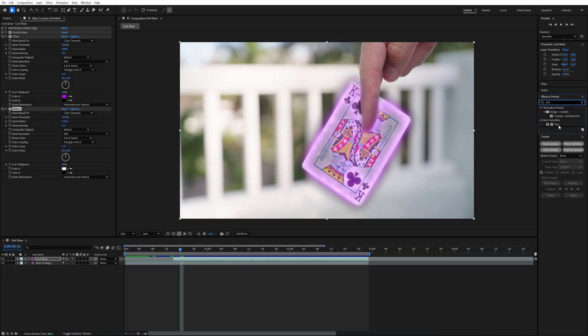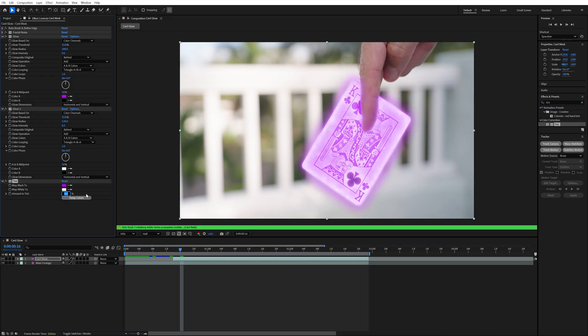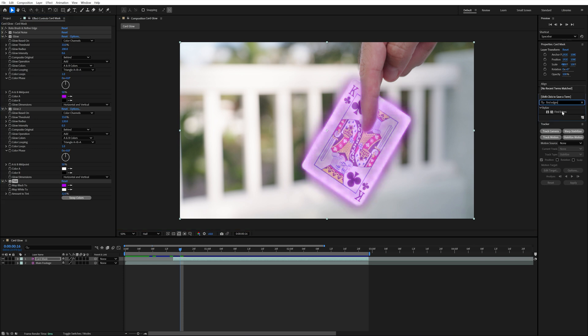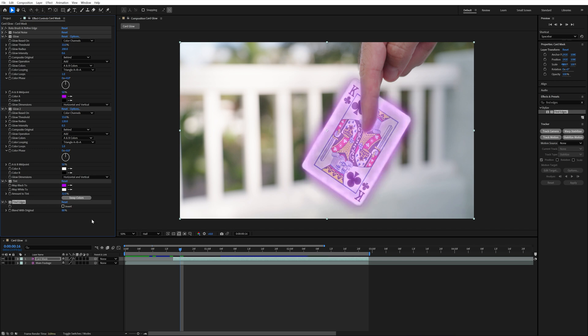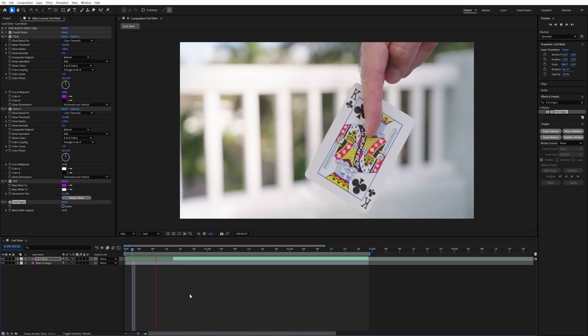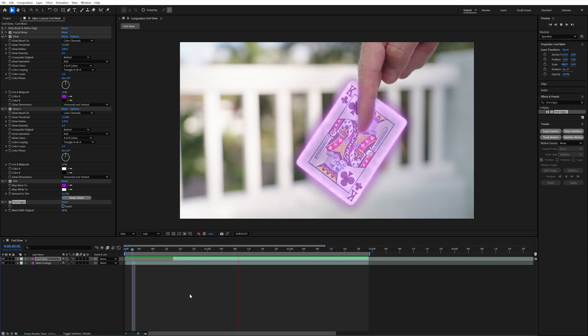After that, I added the tint effect to the same mask layer and set the map black to the same purple color as the glow and set the amount to 32%. And then the last effect I added to this layer was the find edges effect and set the blend with original to 88%. So now I was done with the main glow effect and the next thing I did was animate the glow to turn on and spread over the card.